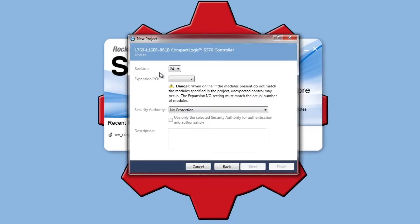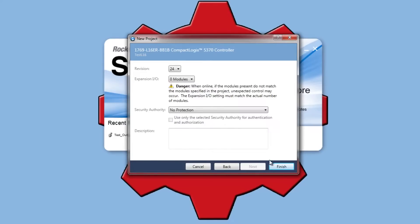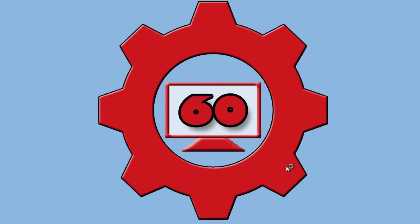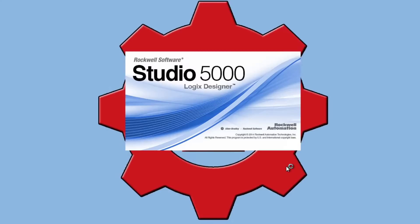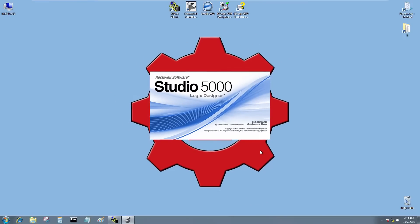Version 24 is the version I have in it. Don't have any expansion I/O. Zero modules. I'll hit finish and now Studio 5000 is creating my project.